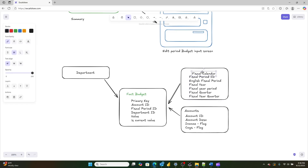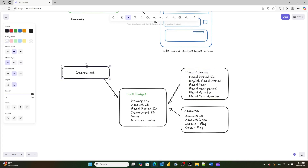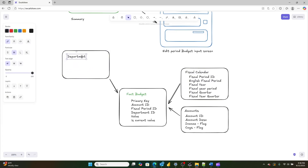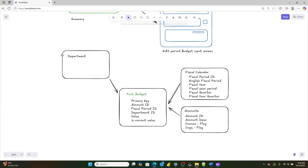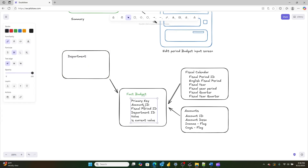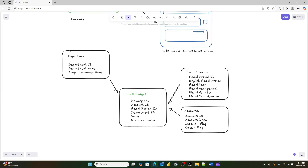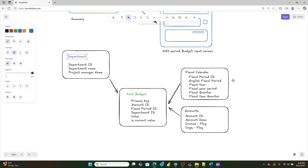And then for the department table, we're going to have: department ID, department name, and then the project manager name. So that is going to be our simple data model.